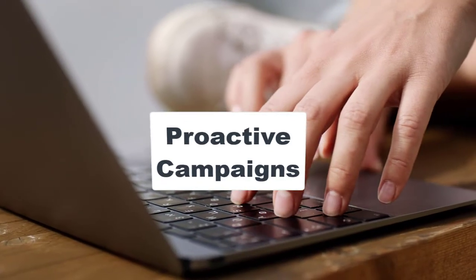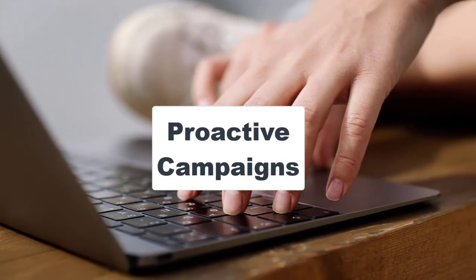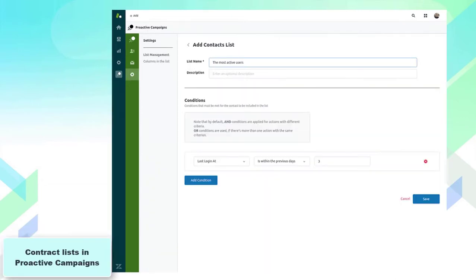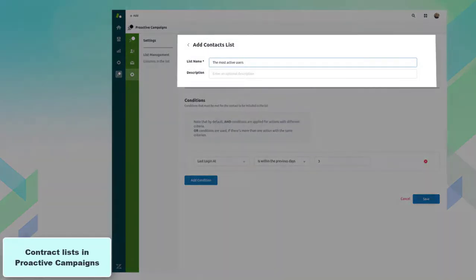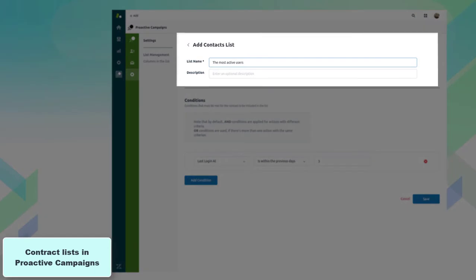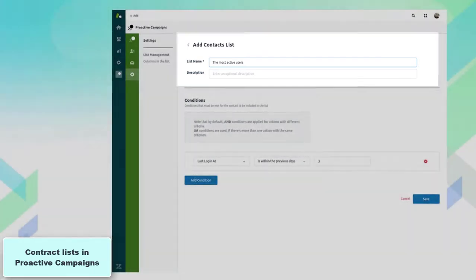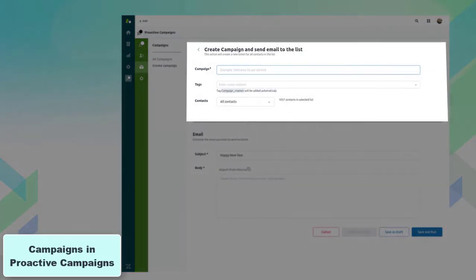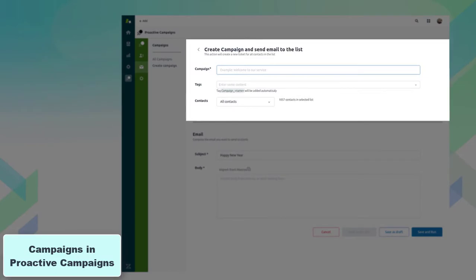The next one is proactive campaigns which provides your marketing and support teams with a unified list of customers. You can also divide customers into groups based on their activity. On top of that, you can create campaigns and send emails to certain customers without the need to switch tabs.